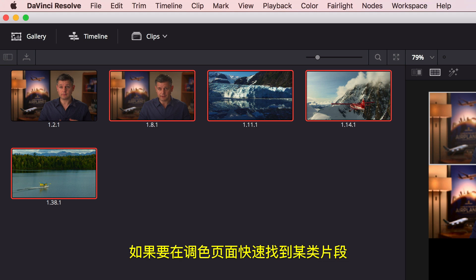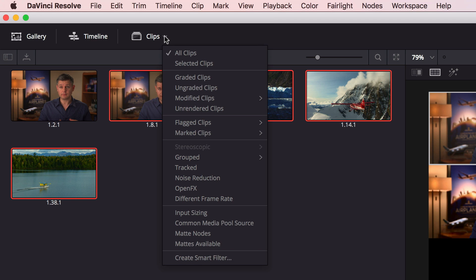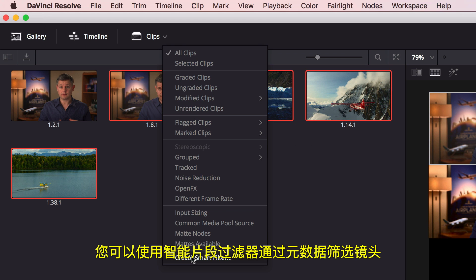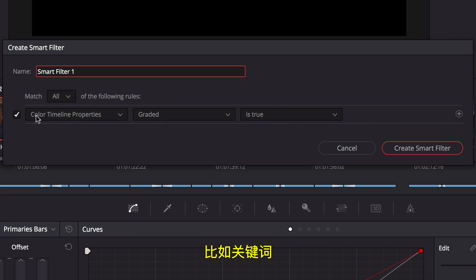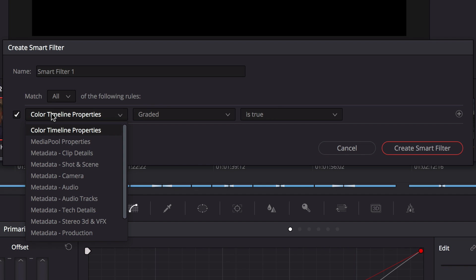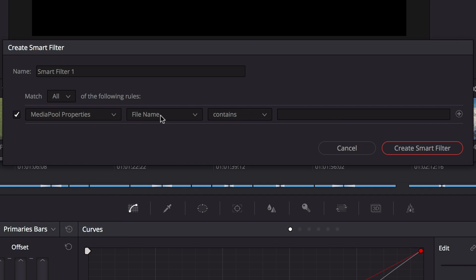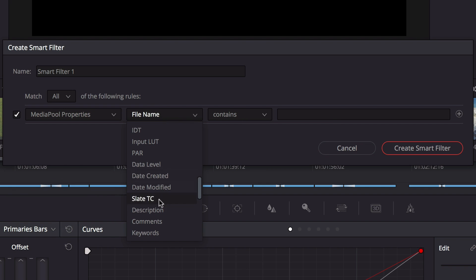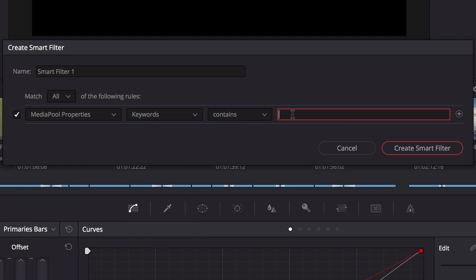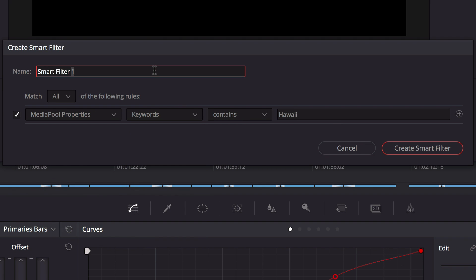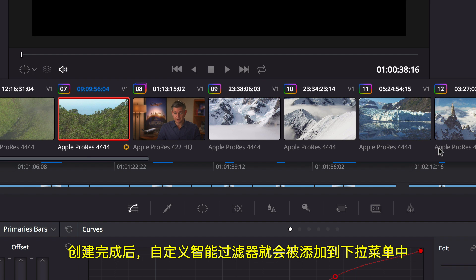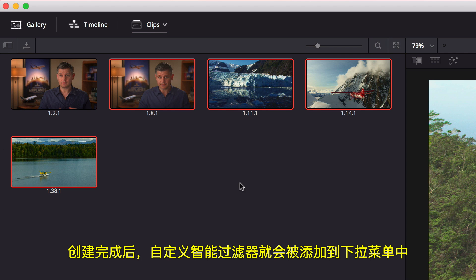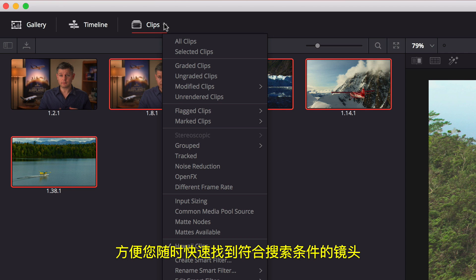To find certain types of clips on the color page faster, you can use the Smart Clip filters to sort shots using metadata, like Keywords. Once created, custom Smart Filters are added to the drop-down menu, so you can quickly find shots that match the search criteria whenever you need them.